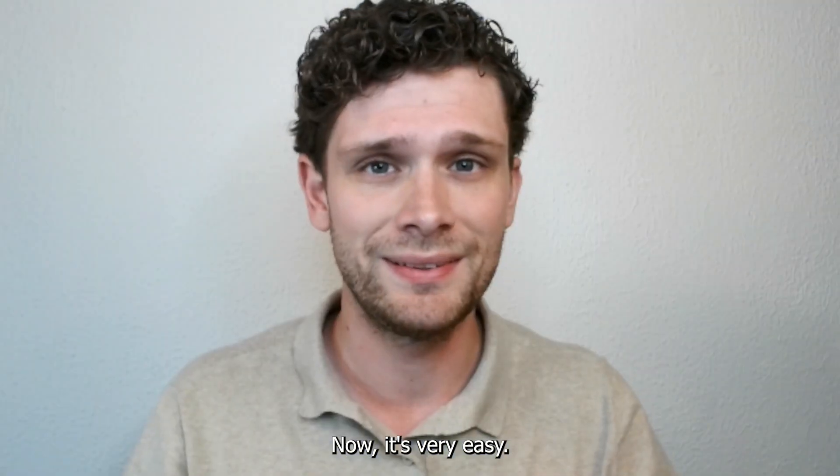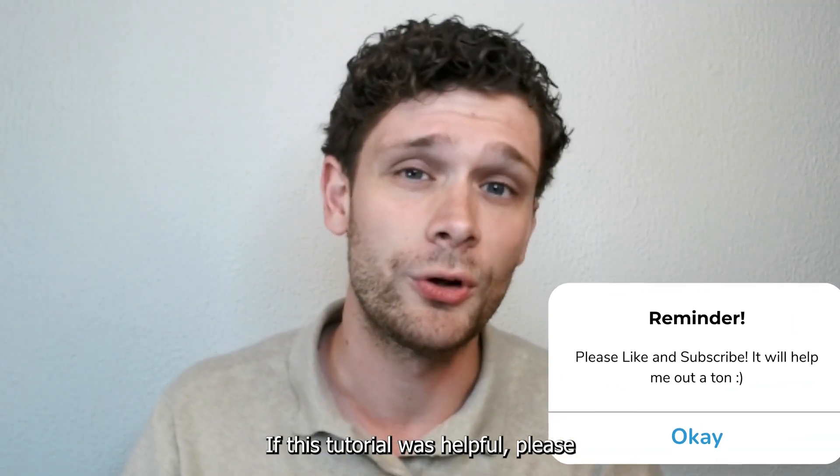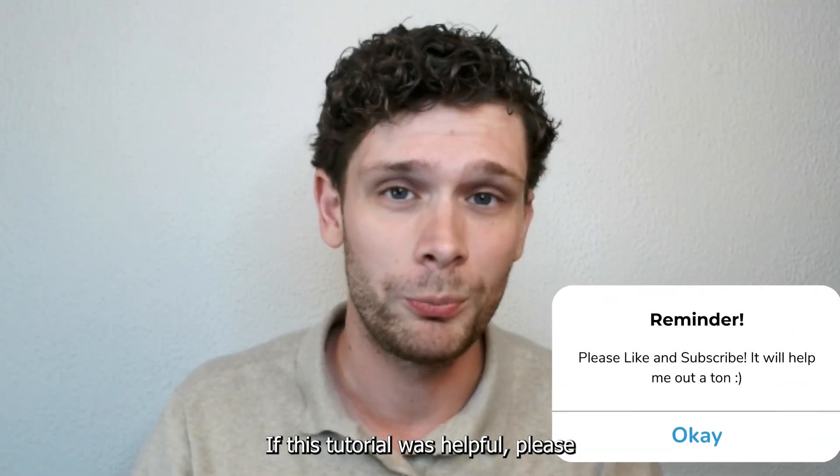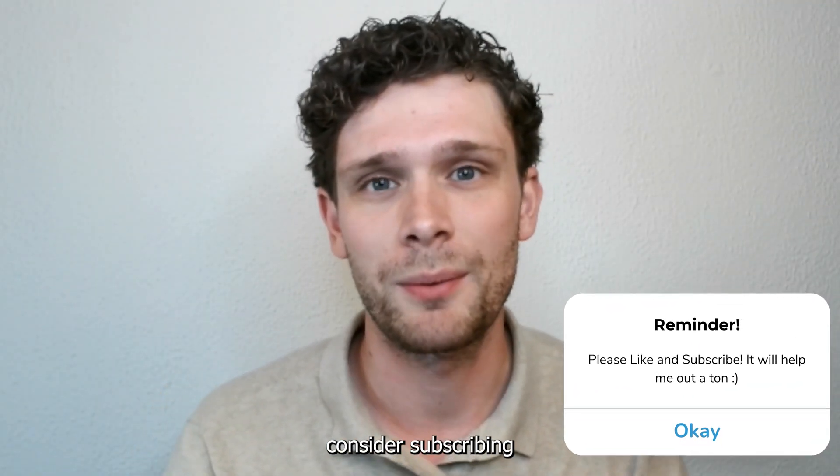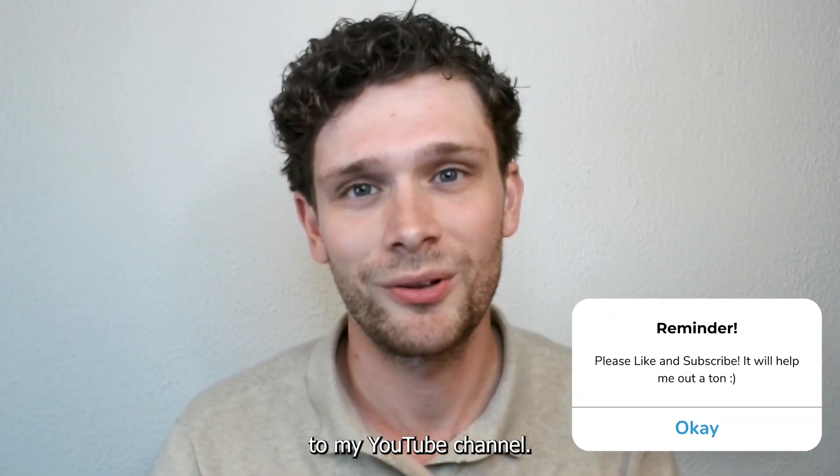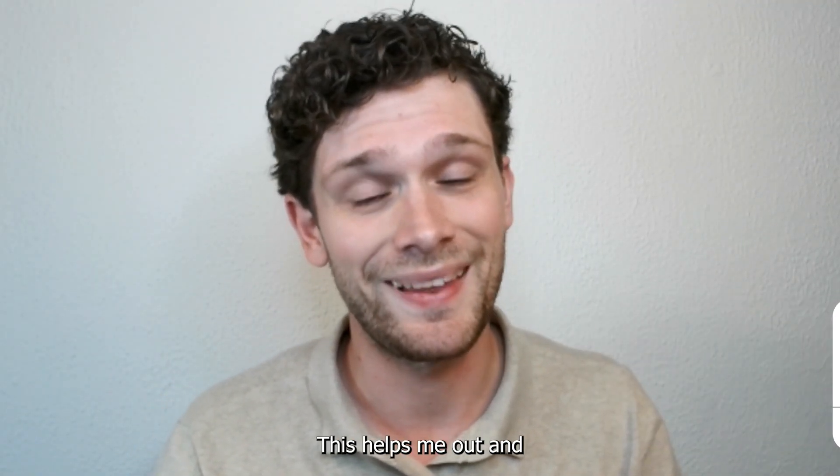It's very easy. If this tutorial was helpful, please consider subscribing to my YouTube channel. This helps me a lot, and thank you for watching.